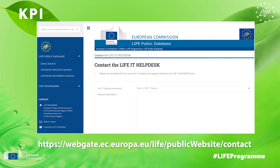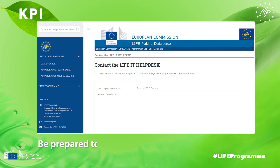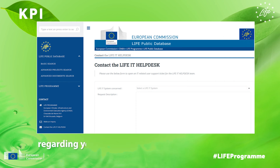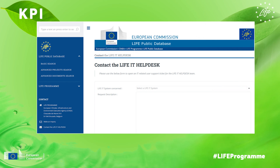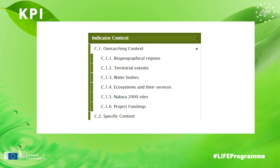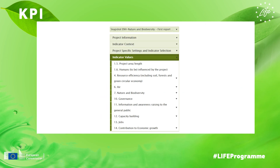The IT service will help you. They most probably will ask you to provide information about your ECAS EU login account. Then, you should be ready to start filling in the KPIs for your project.